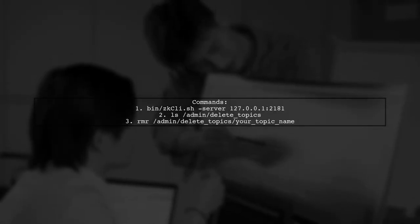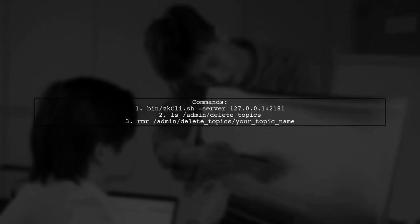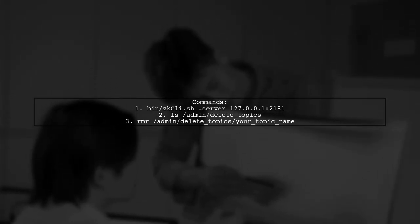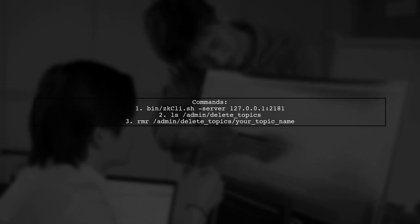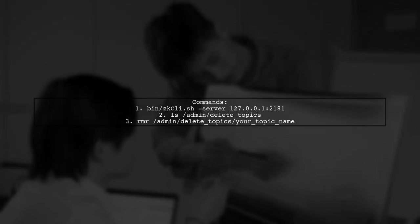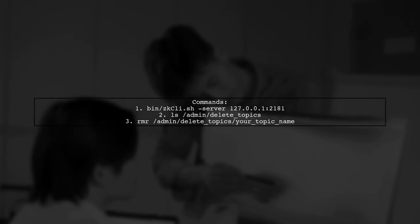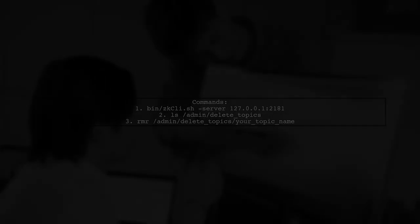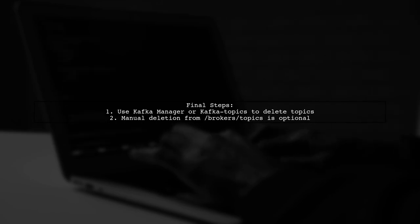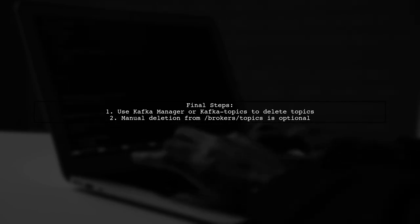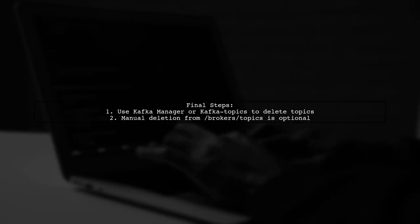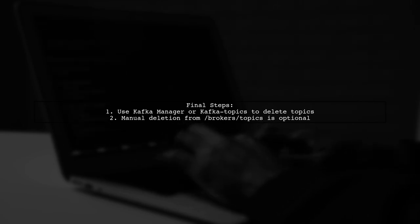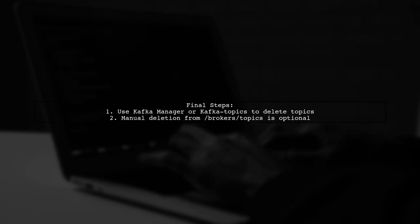Use the following commands in the ZooKeeper client to list and remove the topic entry. This will allow you to delete the topic using Kafka Manager or Kafka Topics. After removing the corrupt entry, you should be able to delete your Kafka Topics without any issues. Manually deleting the topic from slash brokers slash topics is usually unnecessary.